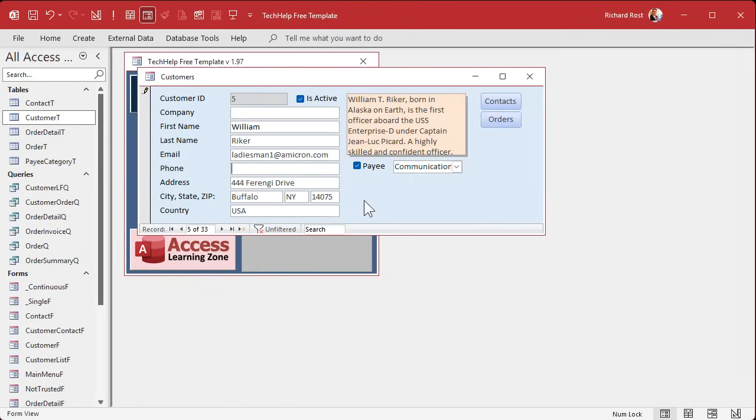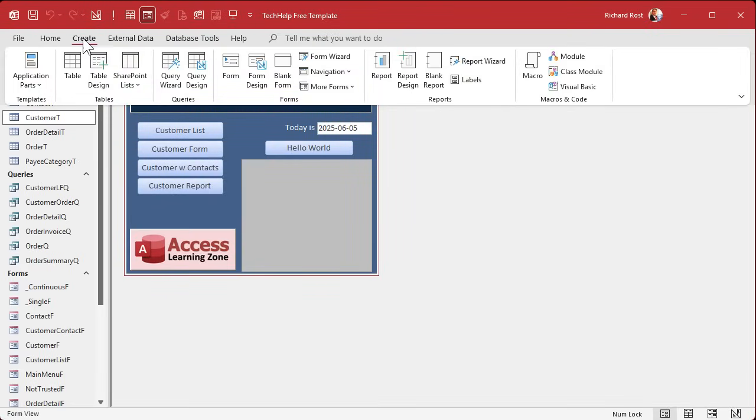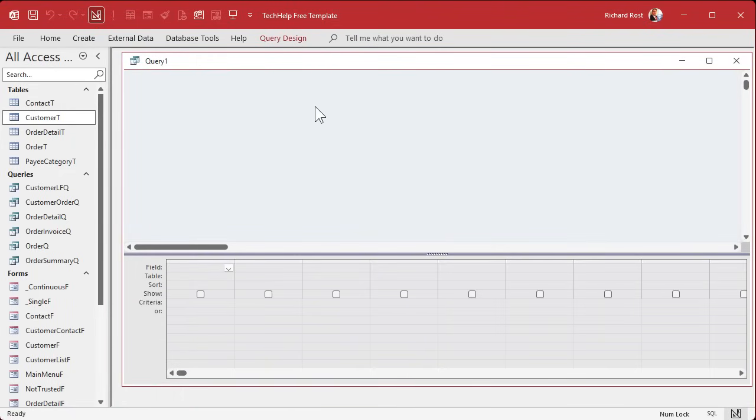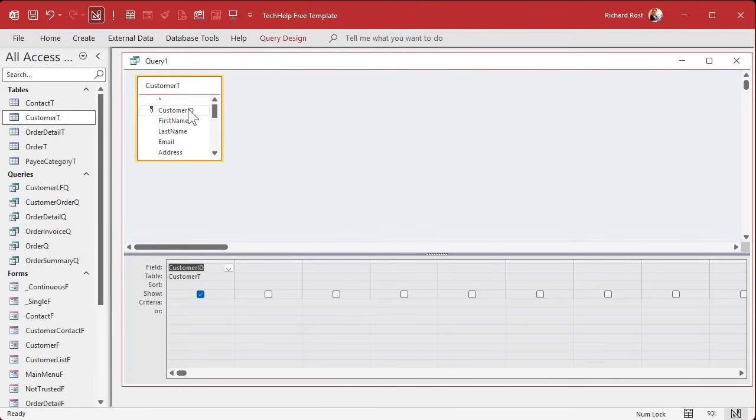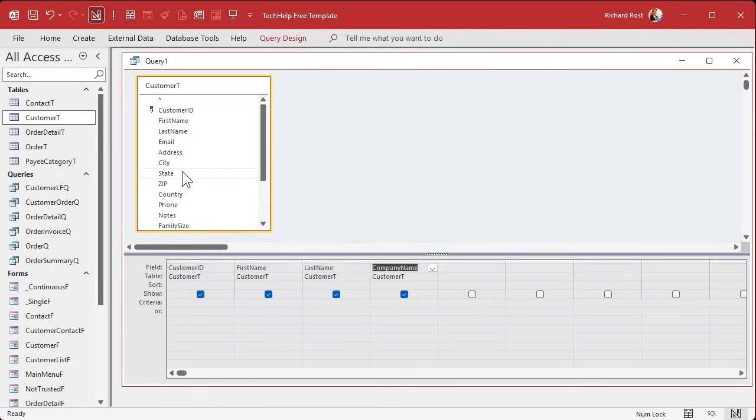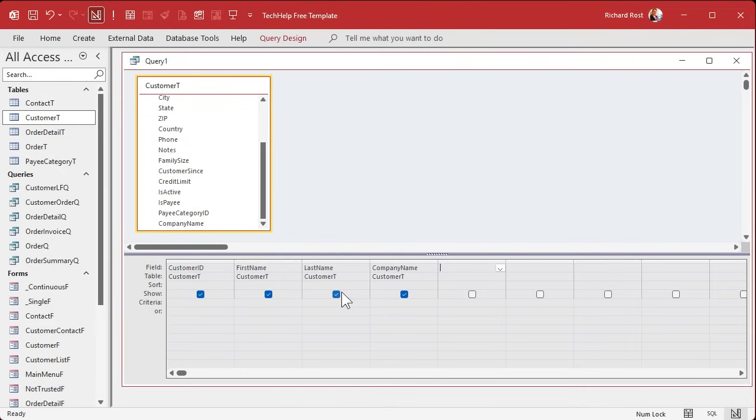So I'm going to make a query called my payee queue. It's going to have a list of their IDs and the name that's going to display, for example, on a report or in a combo box. Let's go to create query design. I'm going to close this stuff and I'm going to bring in my customer table. We need the customer ID. I'm going to bring in first name, last name, and company names separately because you might want those things separately. Later on, we might add more fields like the address and stuff.